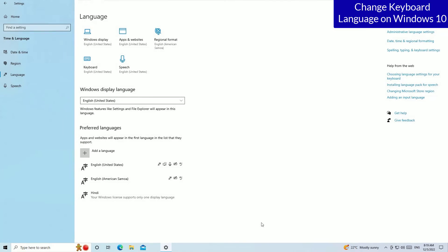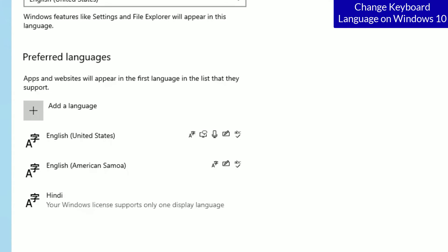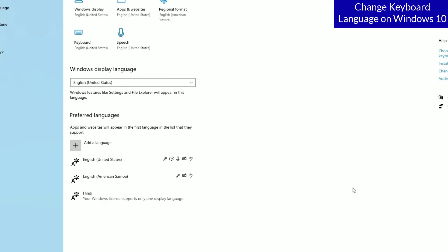Guys, that's it, we have successfully added another language to our Windows 10 operating system and this language will be available to type in your keyboard.